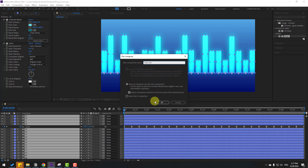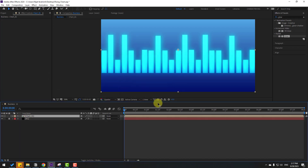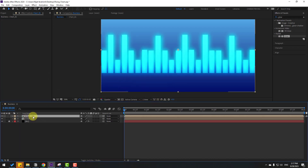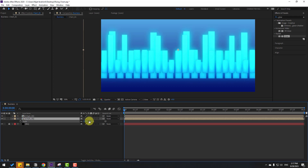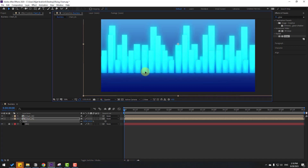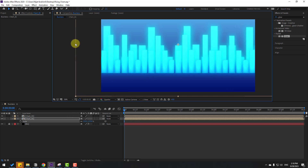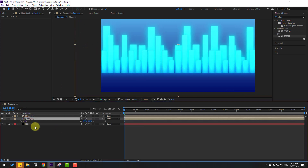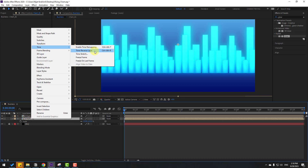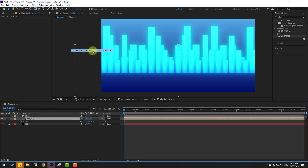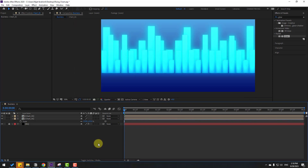Enter the pre-composition, select 'chart one', press S to change scale, and move to the top. Scale it to match the beat. Then select the composition, right-click > Time > Time Reverse Layer for random animation.